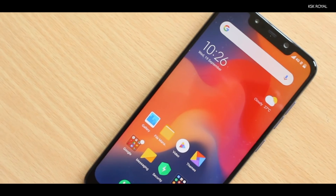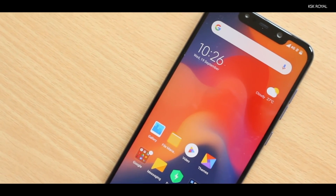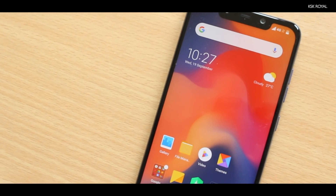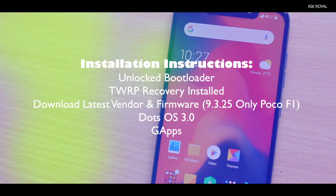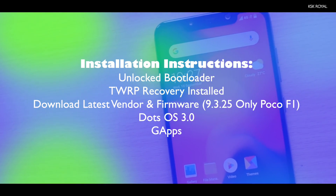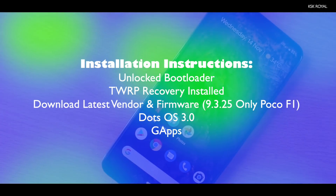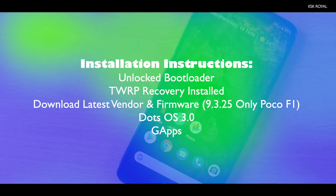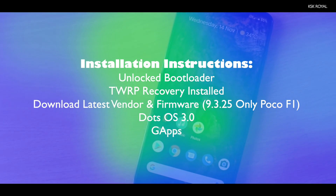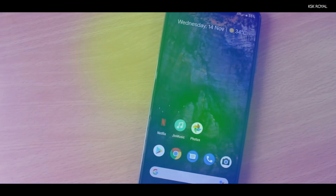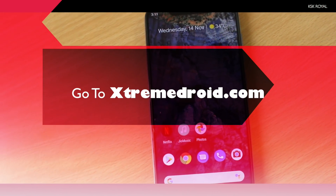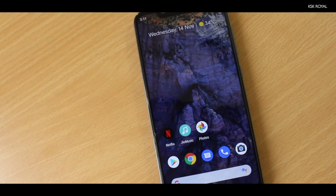If you want to install .OS 3.0 on any Android device, make sure you have an unlocked bootloader and TWRP custom recovery installed. You also need the latest vendor as well as a framework file for your specific device, the ROM itself, and Google applications. If you have a Pocophone F1, just like me, boot into TWRP, then wipe the system, data, cache, and flash all your files in the correct order. If you want to know more about .OS and how to install it, check the link in the description which will take you to the website.